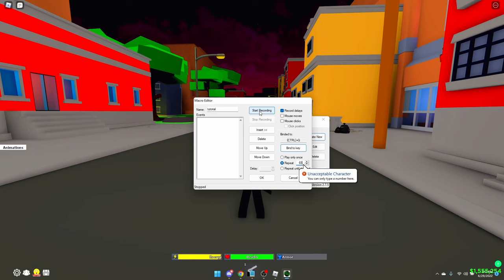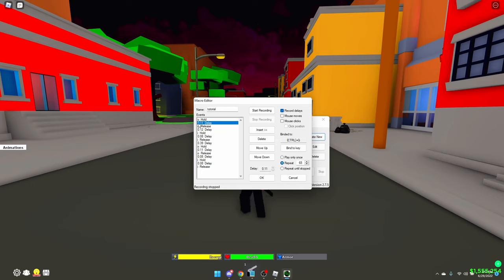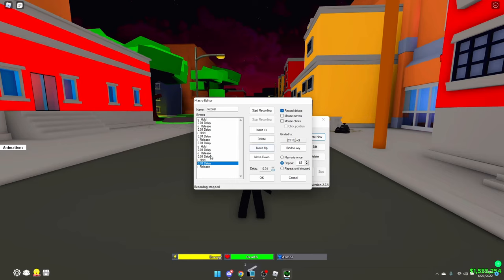You do the 'oi oi' animation, then stop recording. Click on the delays section and put all the delays down to 0.01. Once that's done, click OK.